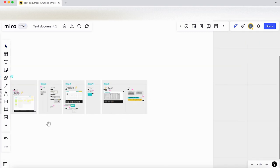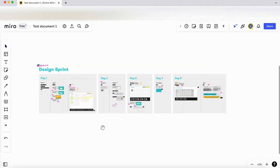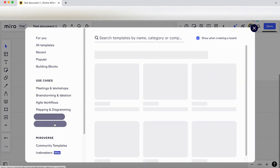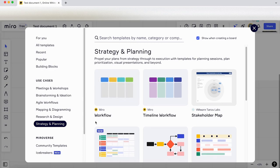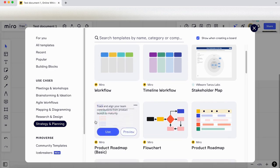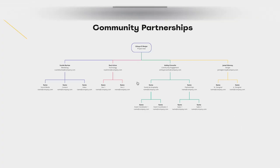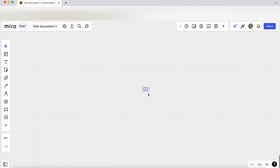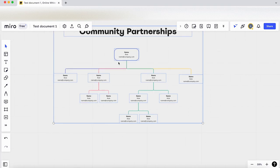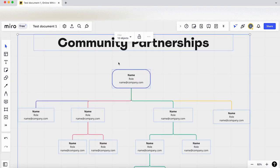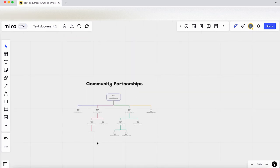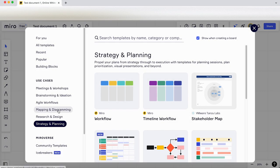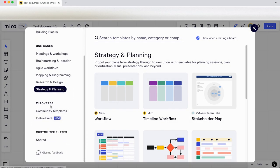You've got the first day there, the second day to do with recruiting and sketching, the third day deciding on things, the fourth day prototyping, and the fifth day testing. A really good template based off the Jake Knapp design sprint. Let's click back into templates again. Let's have a look at strategy and planning—workflow timelines, stakeholder map. Let's have a look at organizational charts. Click on preview, let's make that a bit bigger. Let's use a blank template.